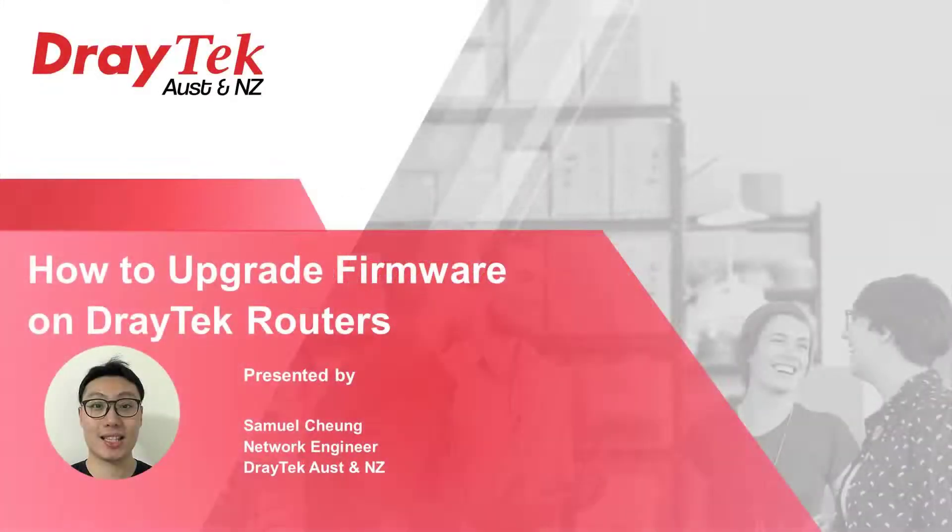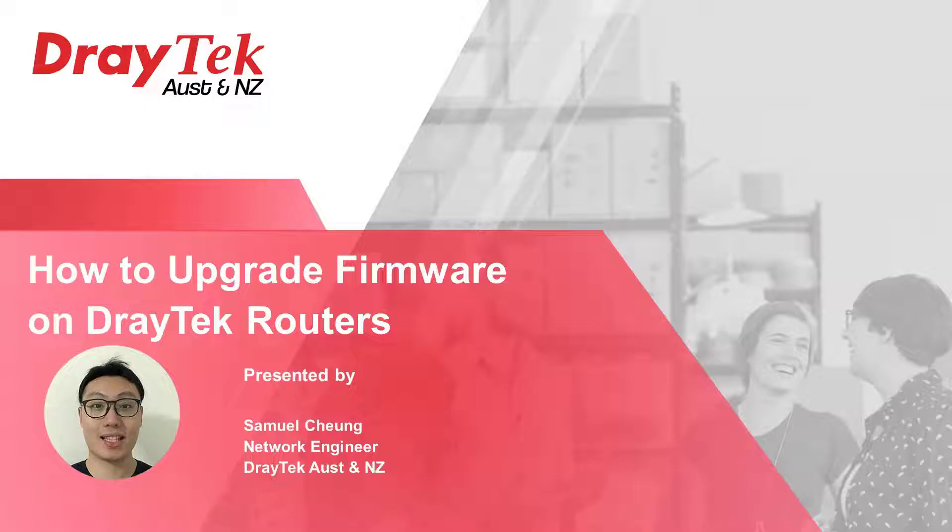Hello everyone, today I will show you different methods to upgrade the firmware. I'm going to use the DrayTek Vigor2927 to do the demonstration.